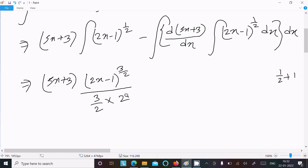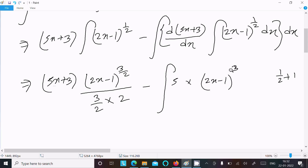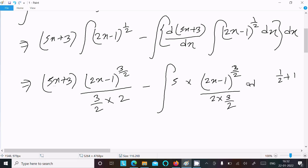After that, we write the integration symbol. The differentiation of (5x + 3) gives 5. We also write the integration of (2x − 1)^(1/2), which gives (2x − 1)^(3/2) divided by (2 × 3/2) dx.